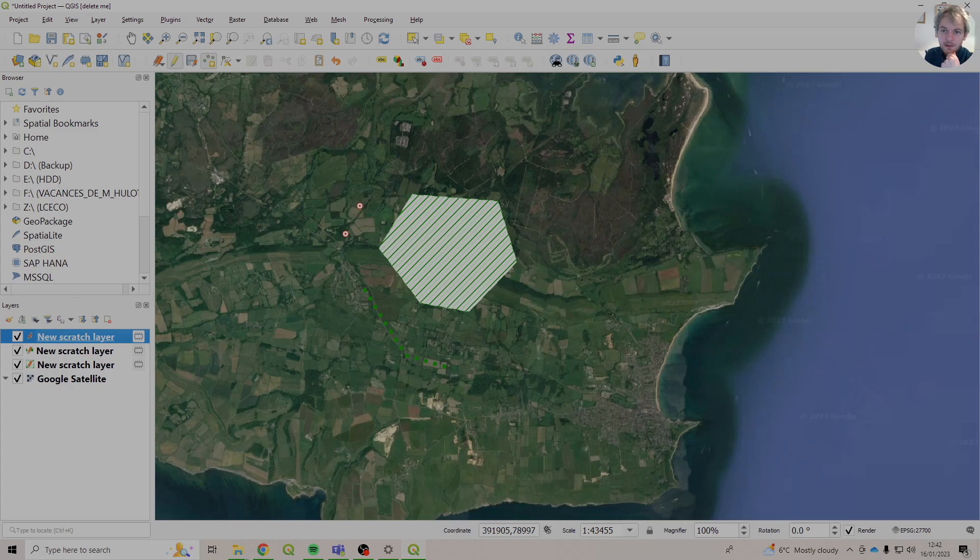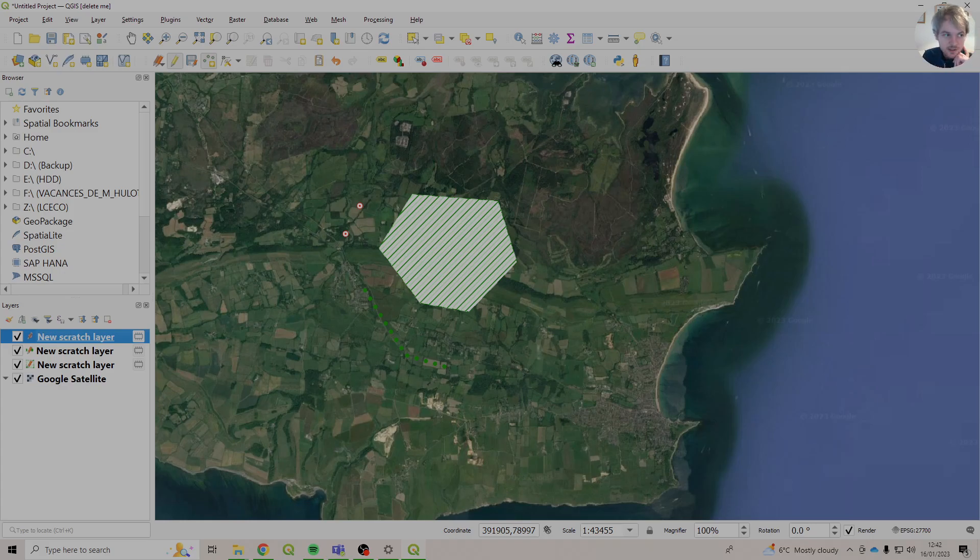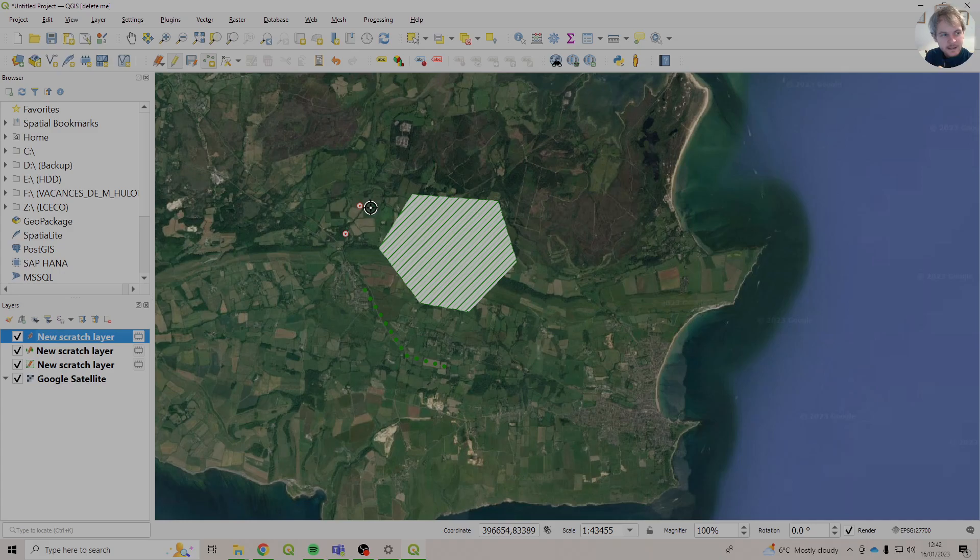So that's how you add the QGIS Phase 1 Habitat Style. That'll be there on this particular computer every time you use it. If you use a different computer, you may need to import it again, because I don't think it carries across. So there we go.